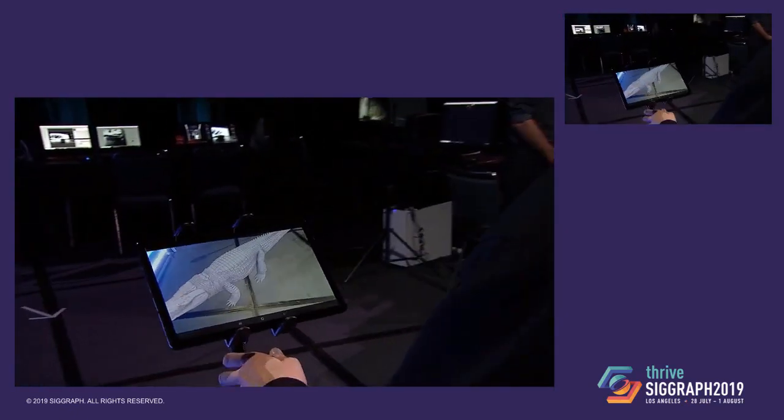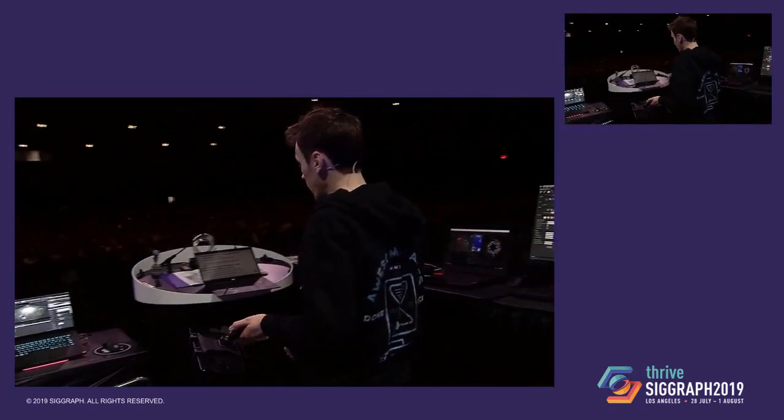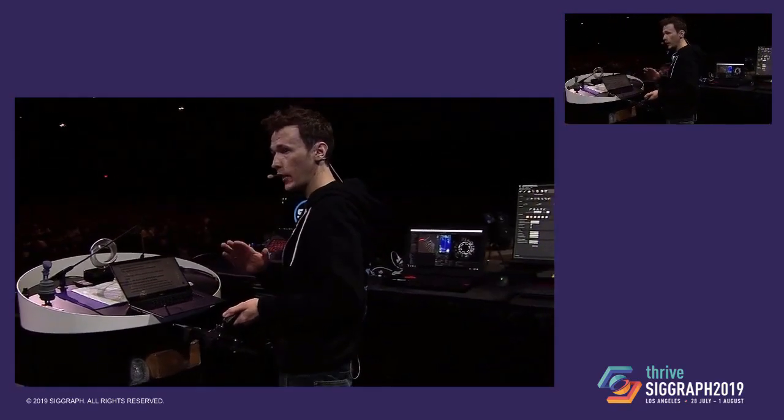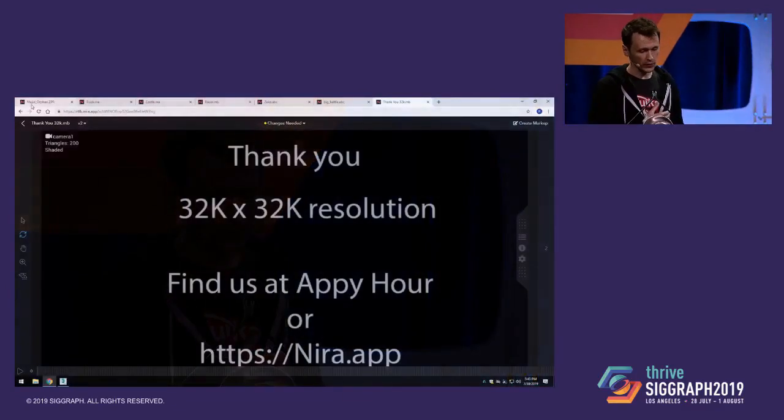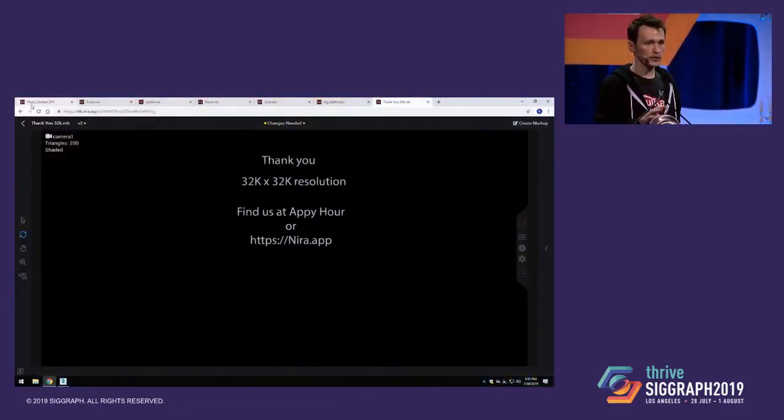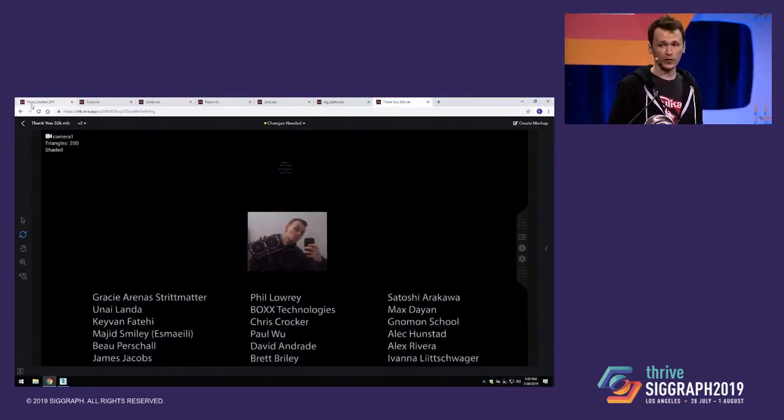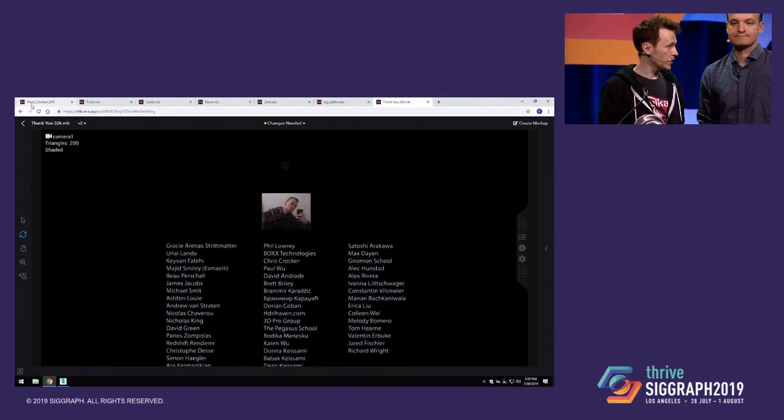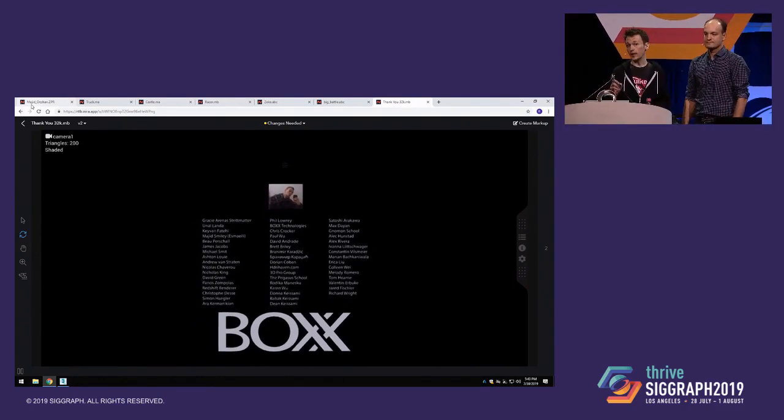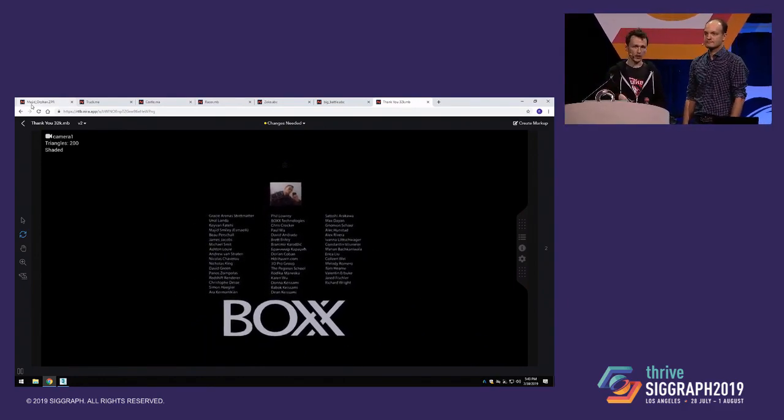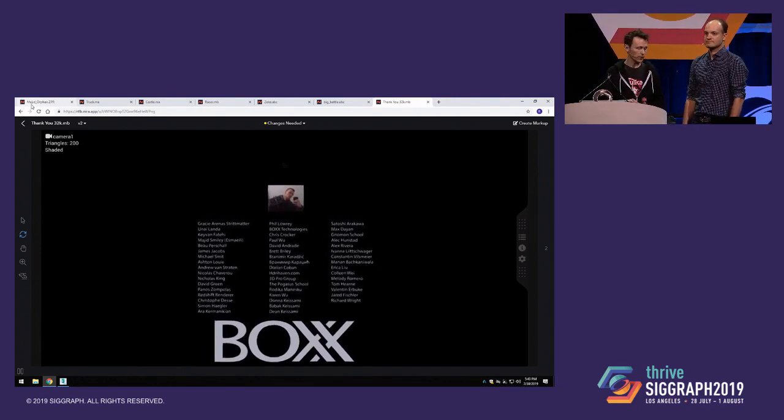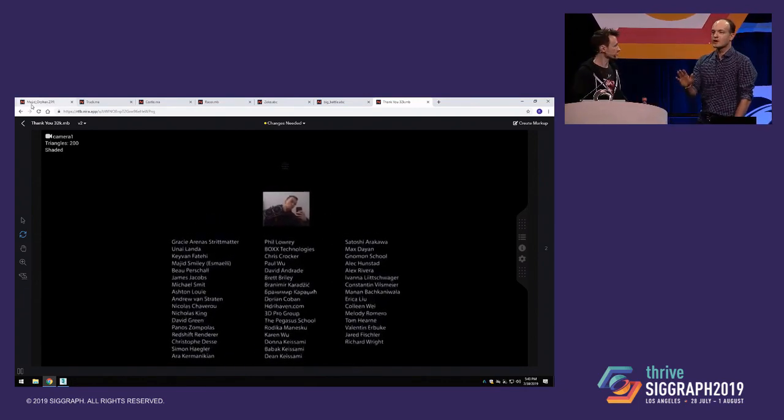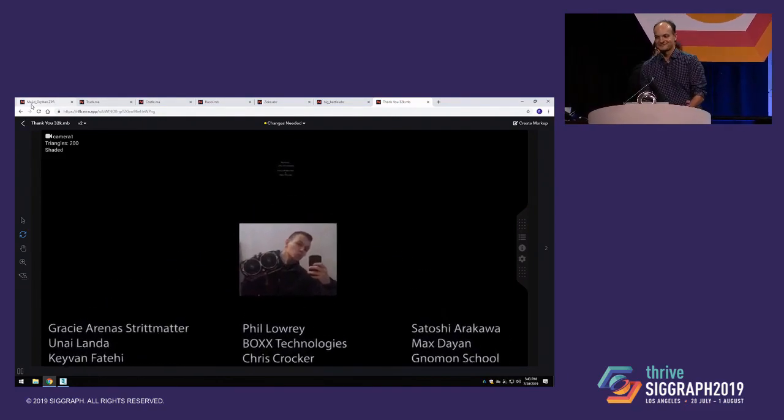So that's about it. I wanted to thank everyone, and I wanted to thank our generous hardware sponsor in particular, Box, for providing the machines that we use for this. Everything you saw today was being run on a single dual GPU server. I also want to thank all the generous artists for providing the assets that you've seen here today. That was greatly appreciated. And one last thing, we'll be at Happy Hour tomorrow, so come check us out. We'll have some tablets. You can come play around with Nira on that. Thanks again. And you can also find us on nira.app. Thank you.